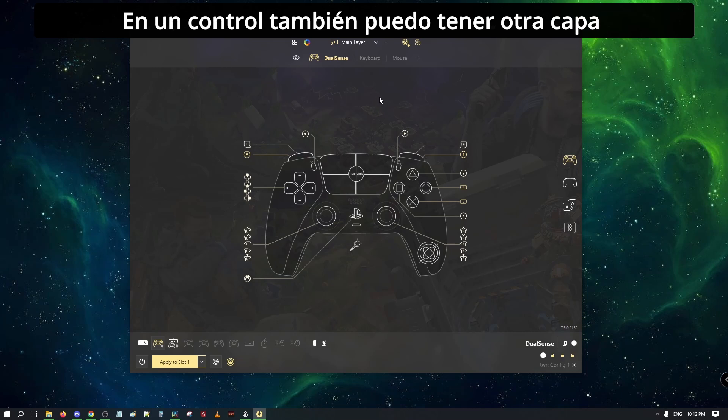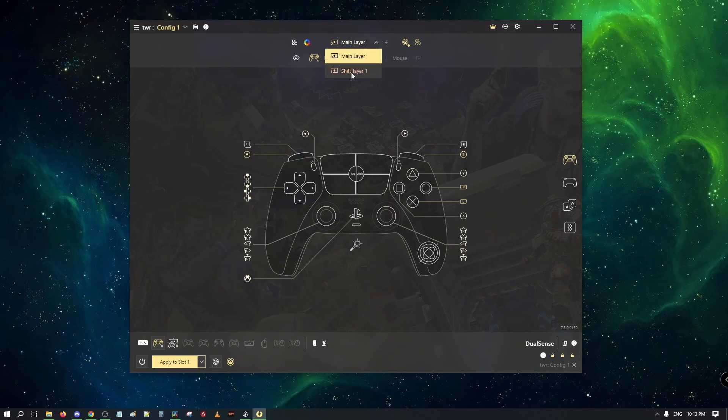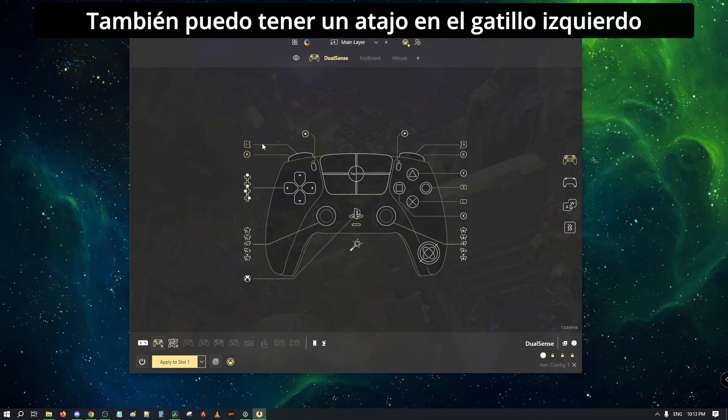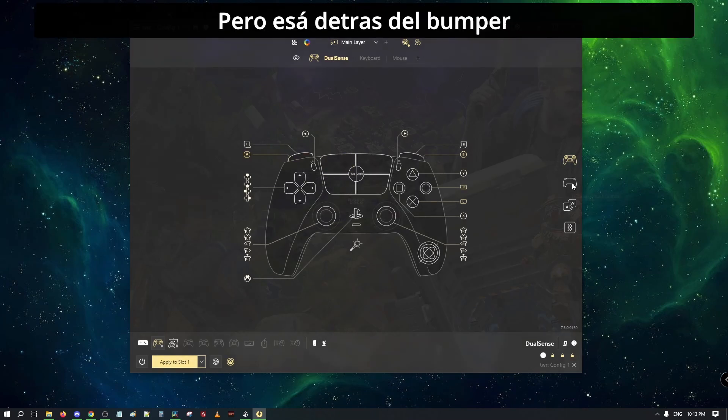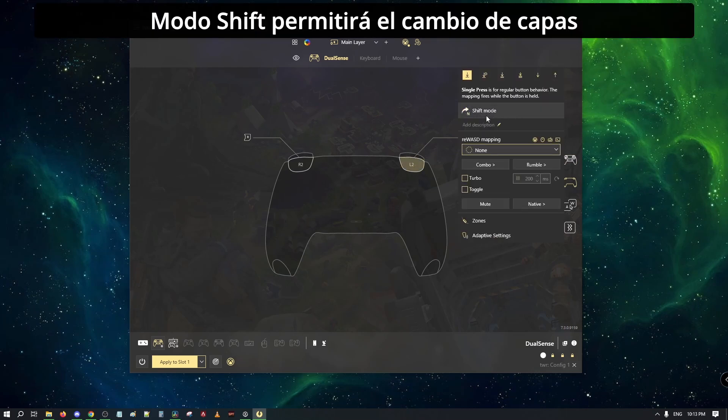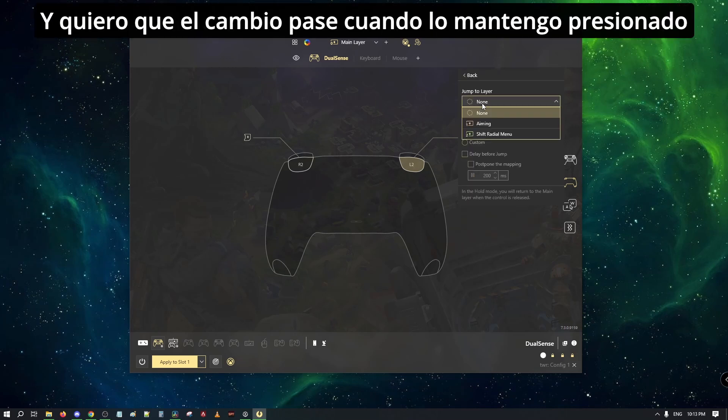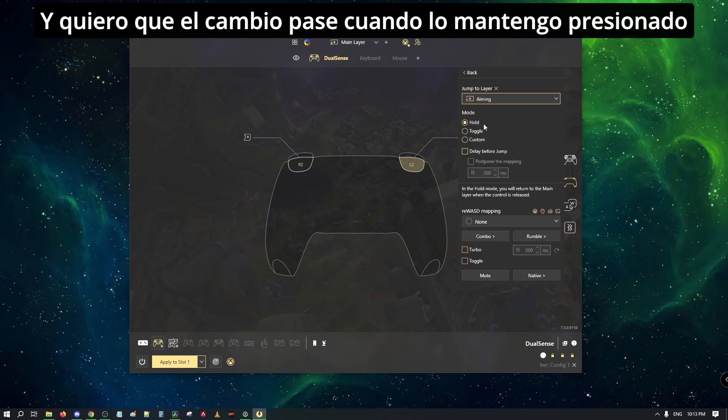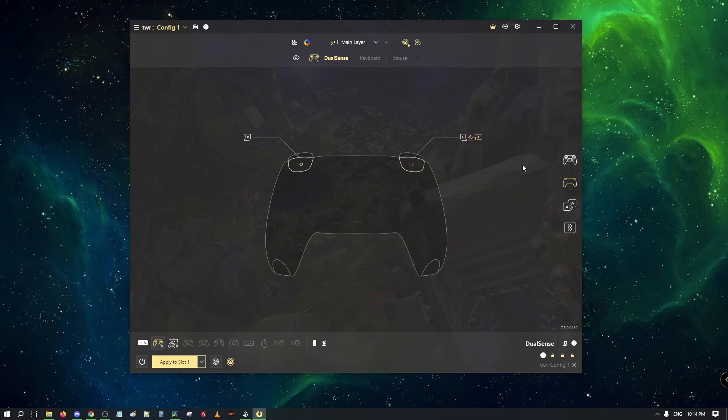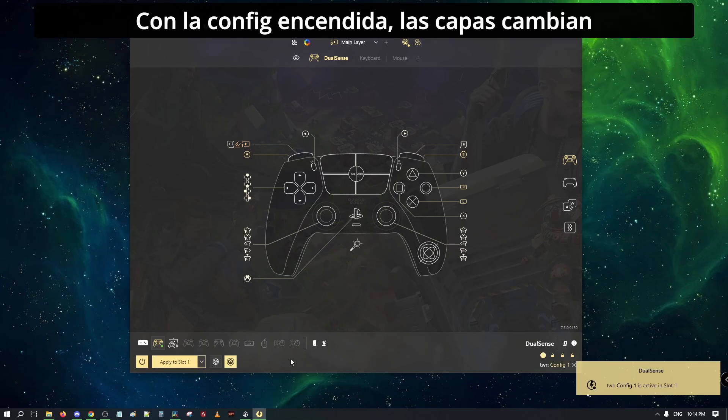On a controller, I can also have a layer with different binds. I can also have a switch on the left trigger, but it's behind the bumper. Shift mode will enable the switch of layers. I select the aiming layer and I want the switch to work while I'm holding the trigger. While the config is on, layers are switching.